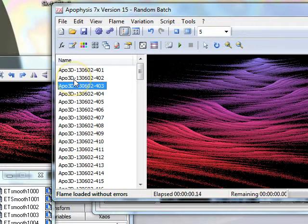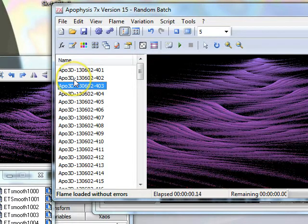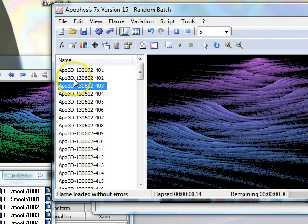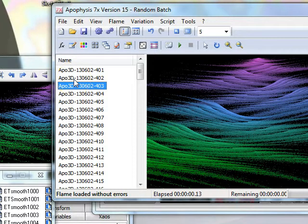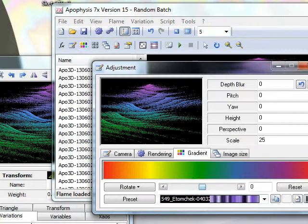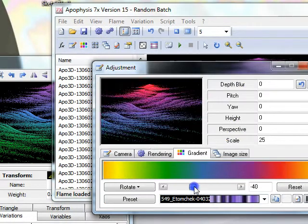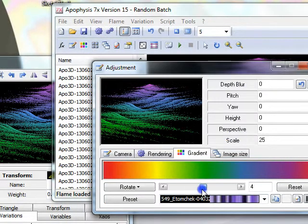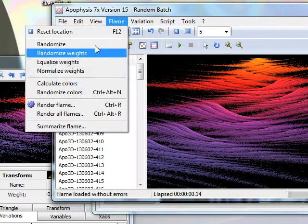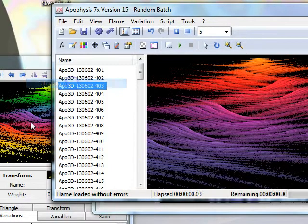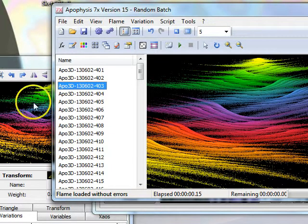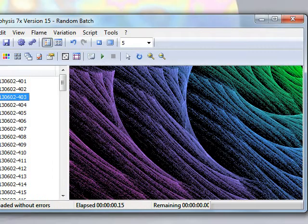You can do the same thing by using the Flame menu and choosing Randomise. Sorry, it's Control-Alt-N. This is all still the rainbow gradient, but as you can see, by randomising it, I can get to different bits of my gradient. I can, of course, rotate, and if it turns to custard and I need to reset, I can just calculate my colours back to what they were before.